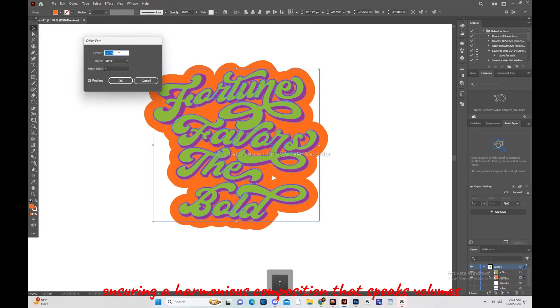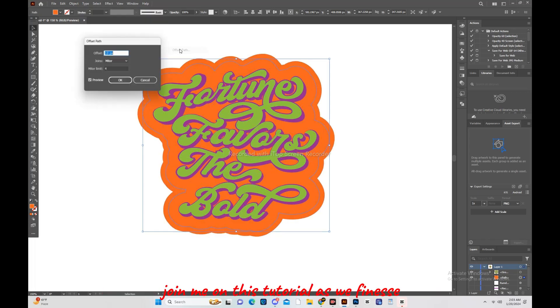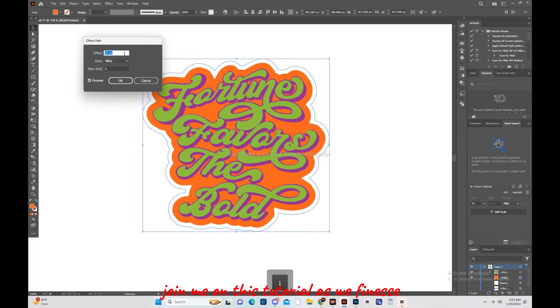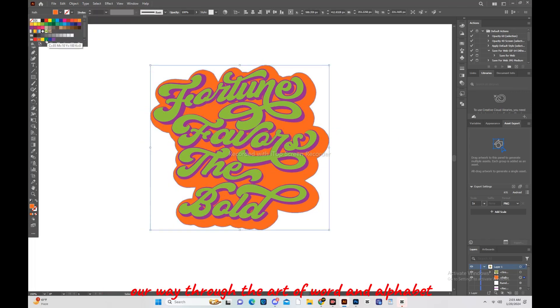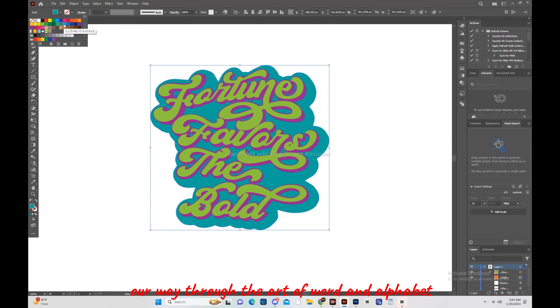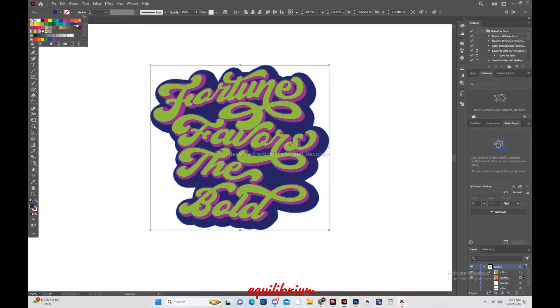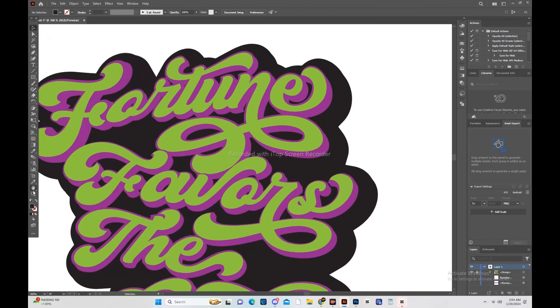Ensuring a harmonious composition that speaks volumes. Join me on this tutorial as we finesse our way through the art of word and alphabet equilibrium, sculpting a truly beautiful design.